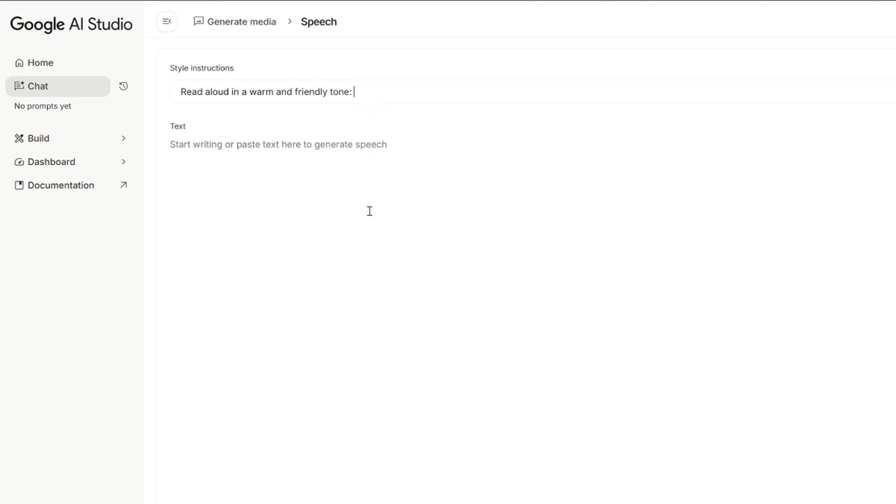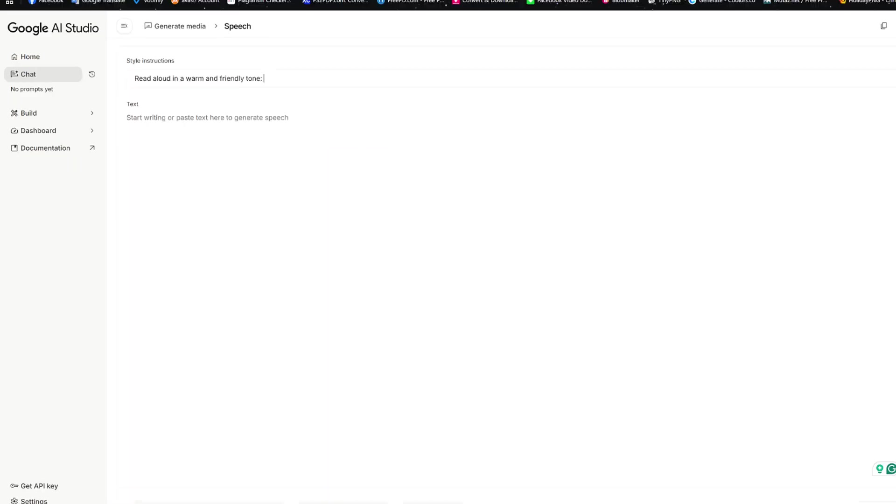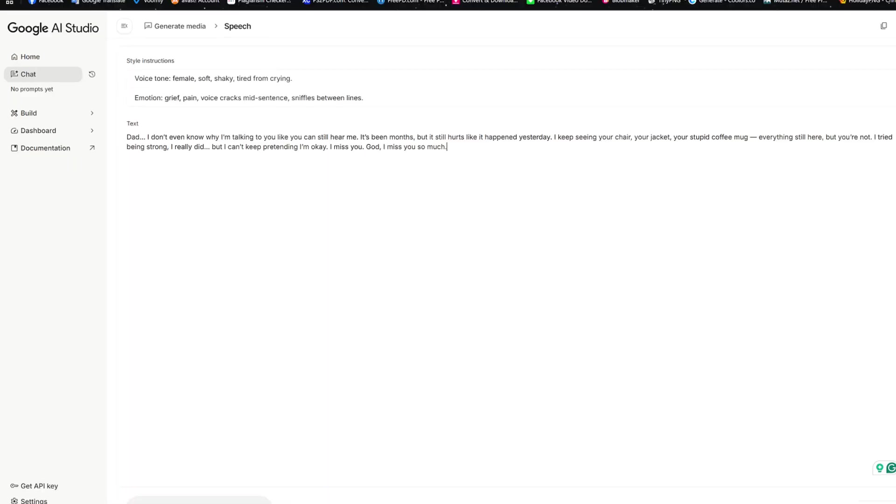Now, I'm going to show you a real example, like I said, so you can actually decide for yourself and see the difference between Google AI Studio and 11 Labs. So I'm going to go back to another page right here where I have a script. And this is the instructions just to kind of give you an idea of how the instructions look like. So in the instructions, it says, OK, voice tone, female, soft,